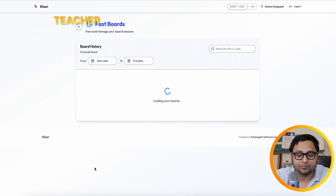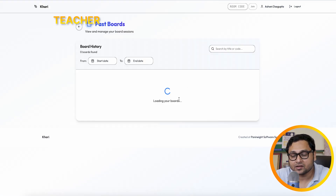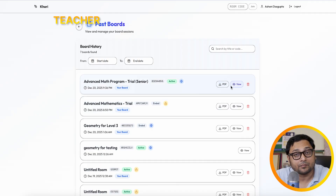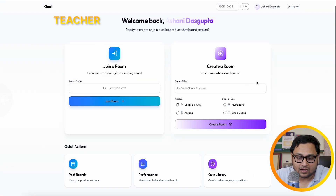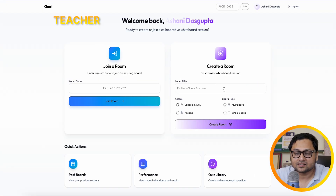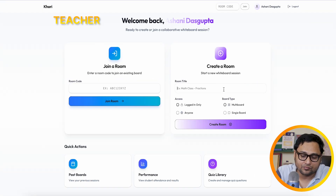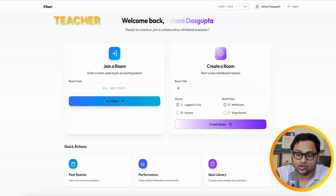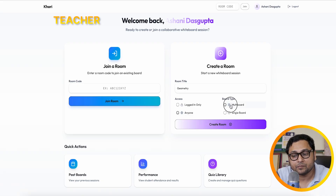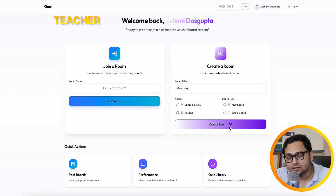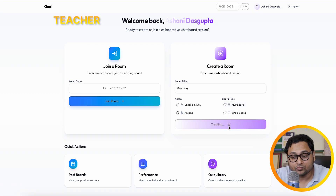We can also look at past boards — several boards are there from past classes. I'll just create a room. Let's say 'geometry' and I will allow anyone to join. I will make it a multi-board, so let's create the room here.